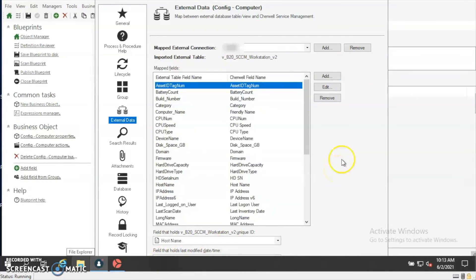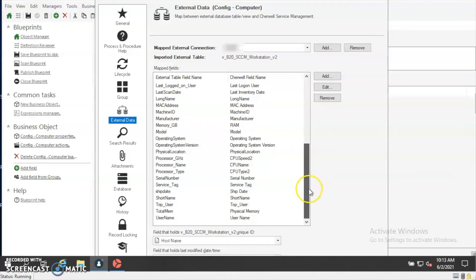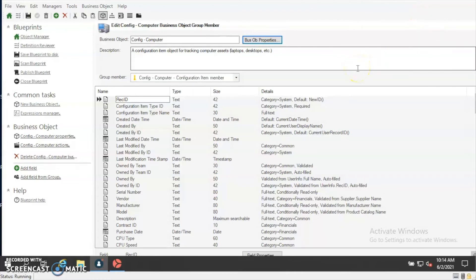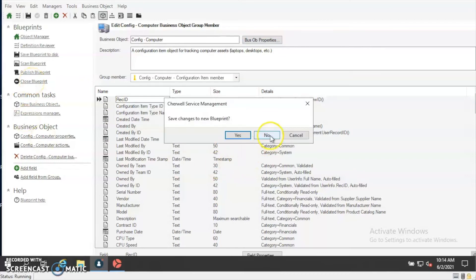Now you'll see that we've gone ahead and mapped all of the existing fields from SCCM — we have a number of fields here that have been mapped. When we import data from SCCM using a scheduled task, all of these fields that have data populated in SCCM will now be populated in Cherwell. Normally you would go ahead and publish this blueprint to save all of that configuration. I'm going to close out of this blueprint, but do not forget to publish — otherwise you'll lose all of your data.